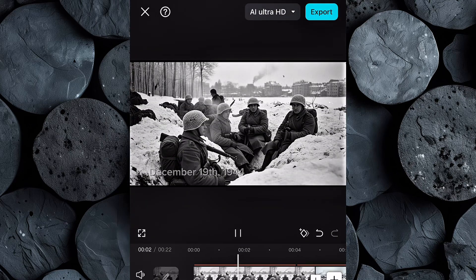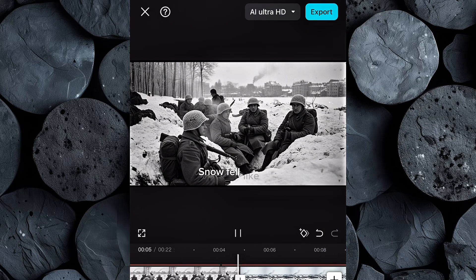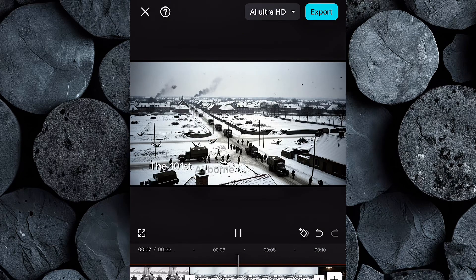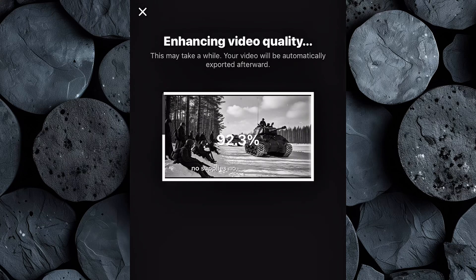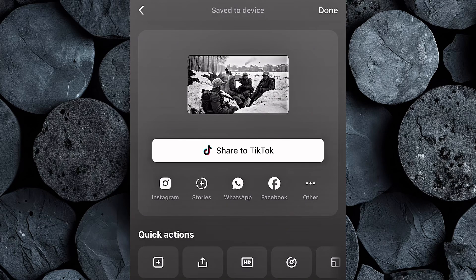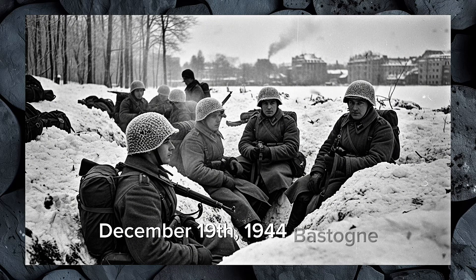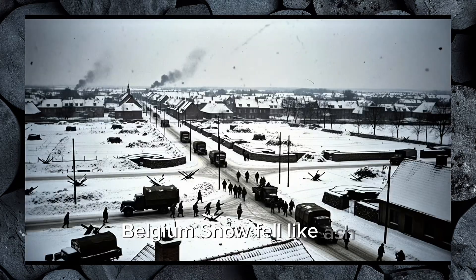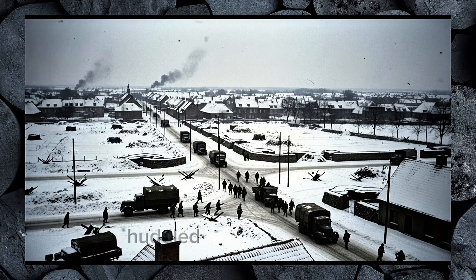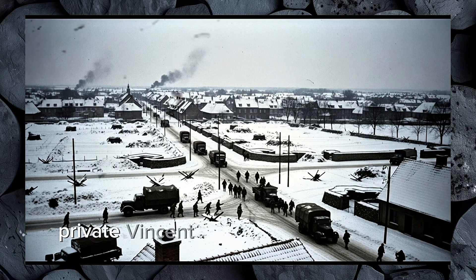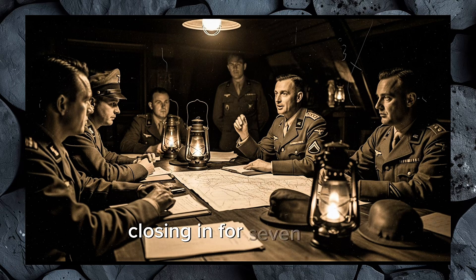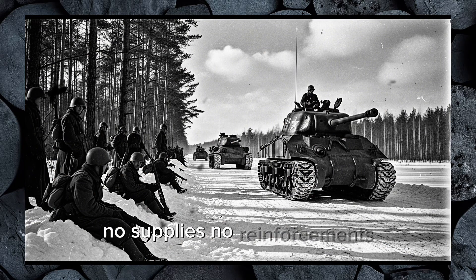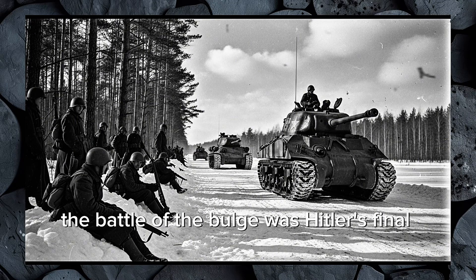Once you're happy with everything, watch your full video from start to finish to make sure it flows naturally. If you're satisfied with your final result, click Export, set the quality to 4K for best results, and download your finished video. Now let's take a look at our final result: December 19th, 1944 — Bastogne, Belgium. Snow fell like ash. The 101st Airborne Division huddled in foxholes, cold, starving, surrounded. Private Vincent Speranza pressed his rifle to his chest, listening to the distant rumble of German armor closing in. For seven days — no supplies, no reinforcements, only grit. The Battle of the Bulge was Hitler's final gamble.